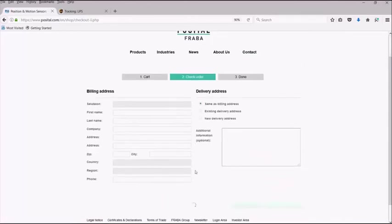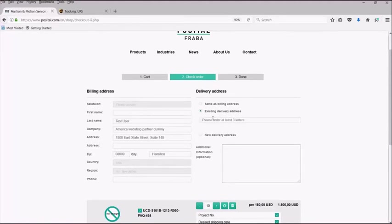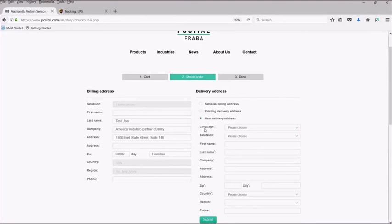Here you can select your delivery address by either using the billing address, selecting an existing delivery address, or adding an entirely new address.